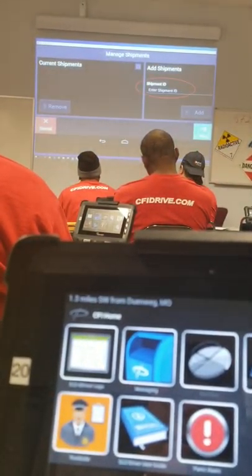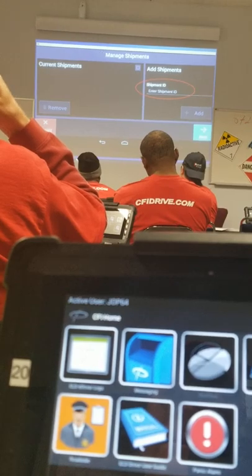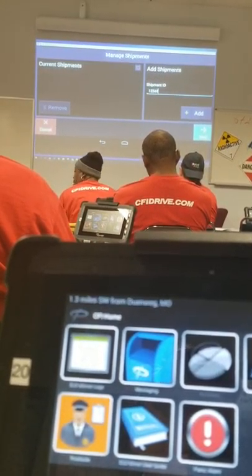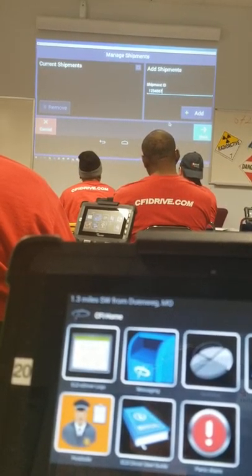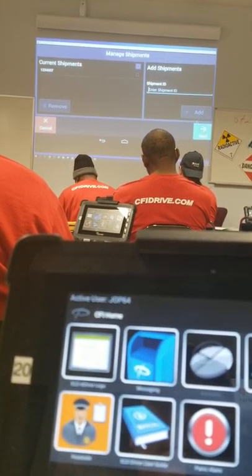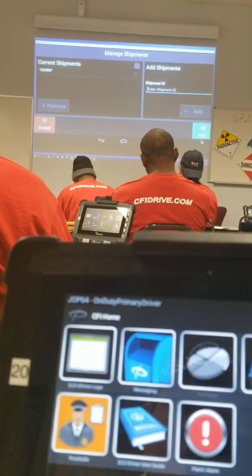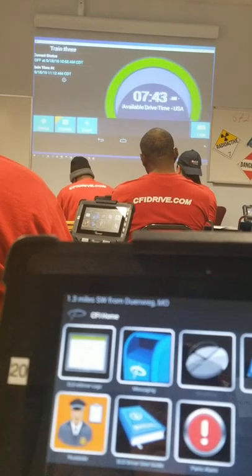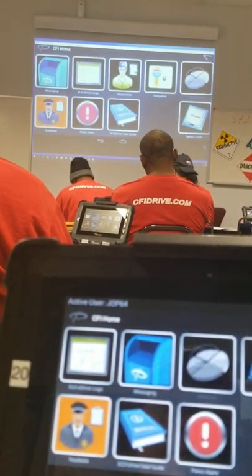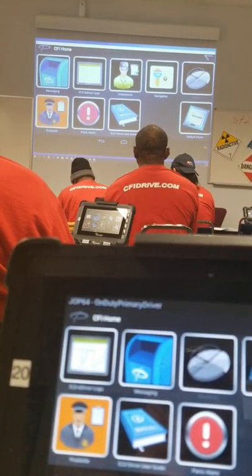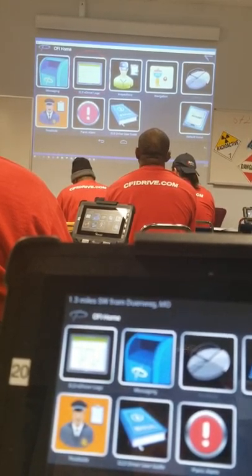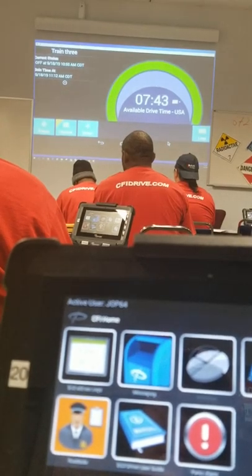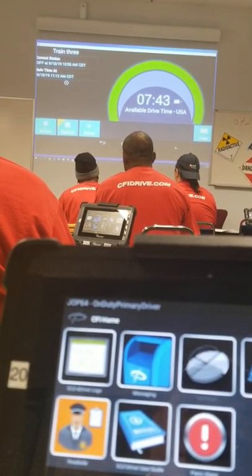Now it will prompt you to enter in a shipment ID. This will be your zone with your CFI load number. If you don't have that, do not enter in the shipment. Then we can select Add to add that underneath current shipment. Once we've done that, we'll select Next. Now it will take you back to the CFI home screen. Go back into the ELD main screen and select ELD driver log. Now we have successfully logged in to the PeopleNet ELD device.